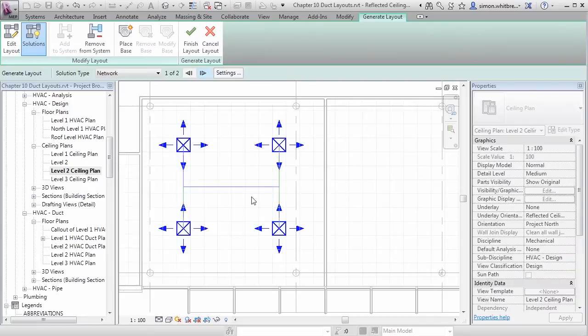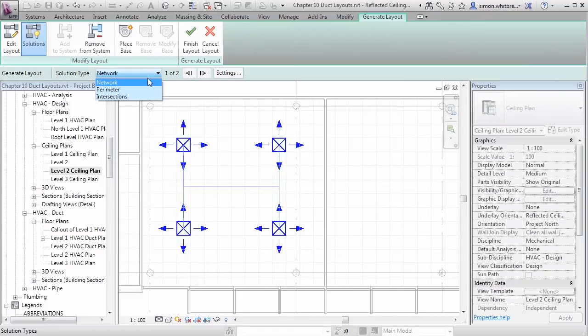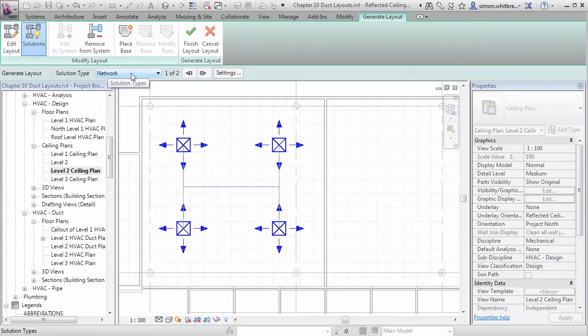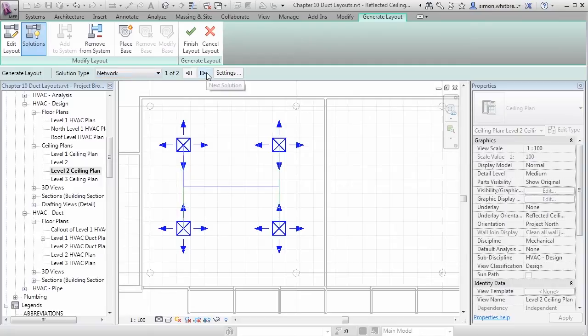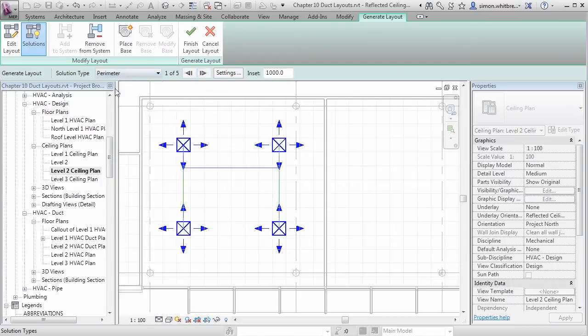Revit now gives me a variety of solutions. We've got different types of solutions: network, perimeter and intersections. And depending on the layout that we created, we'll have different variations.